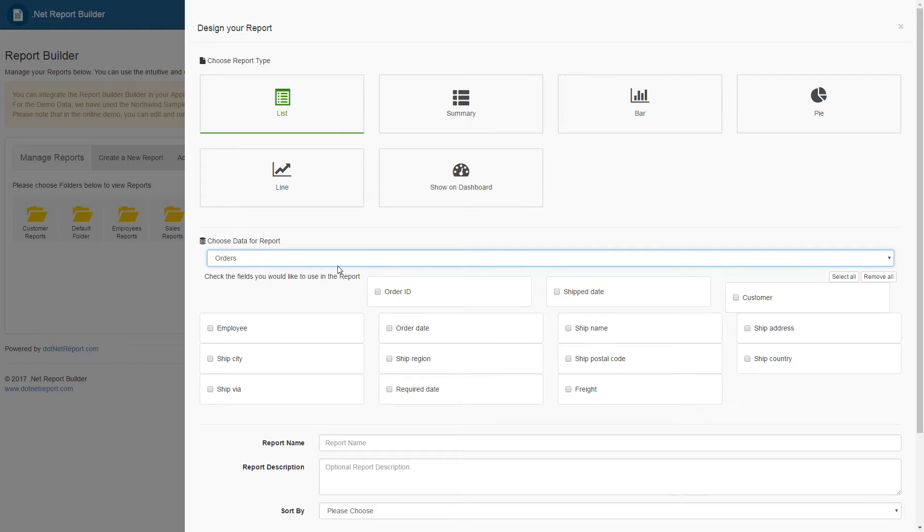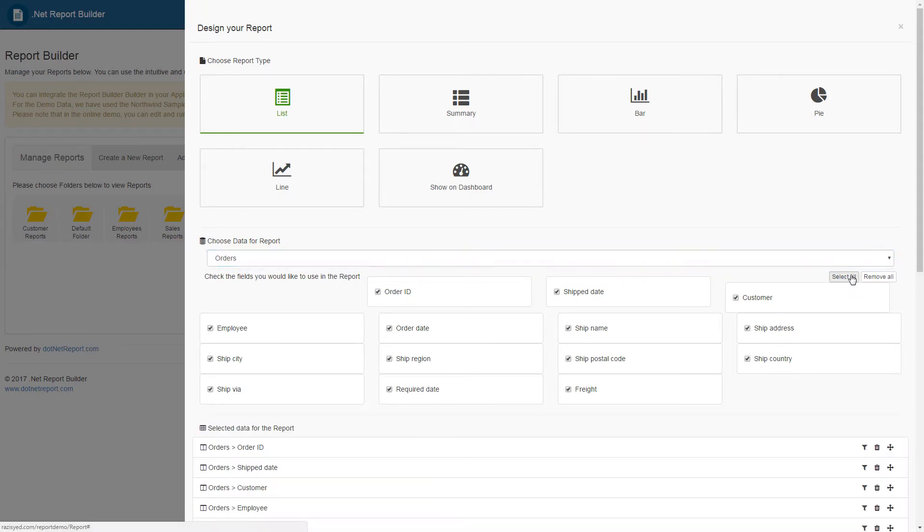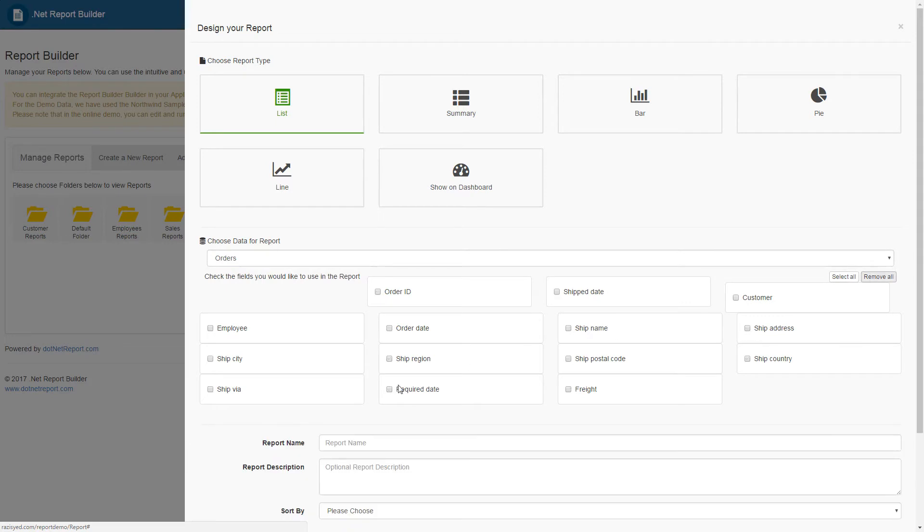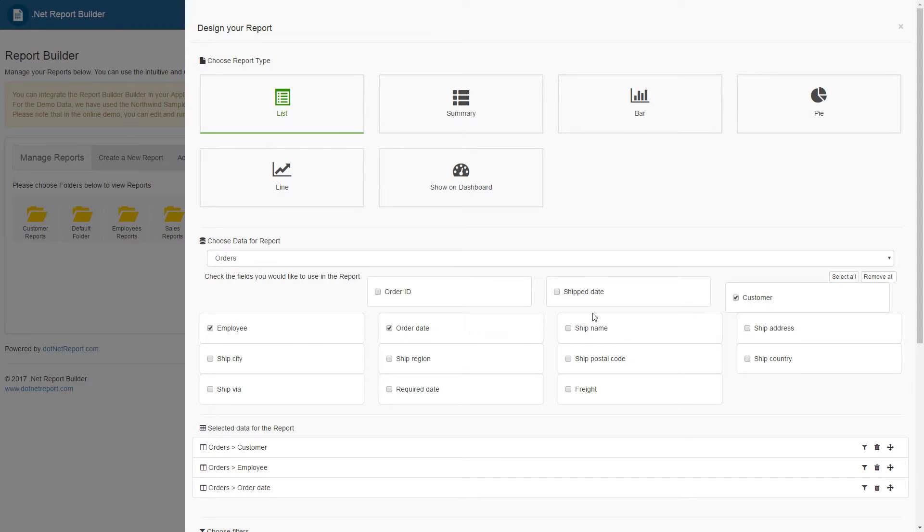Clicking on the orders section brings up the fields that make up that table. The users can now choose the individual fields that they would like for their report, or they can hit select all to select all of the data in that database. For our purposes, I will be picking customer name, employee name, and order date from the orders section.